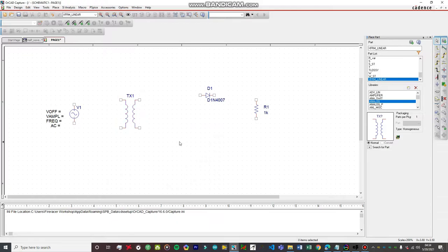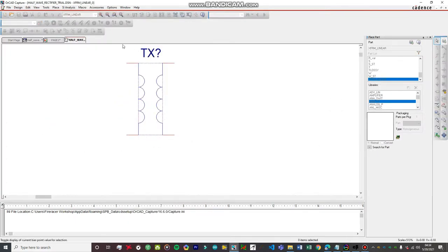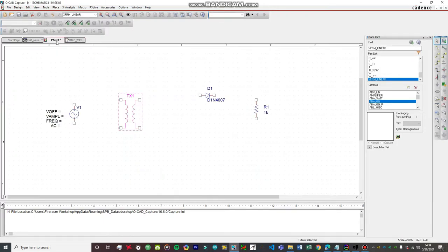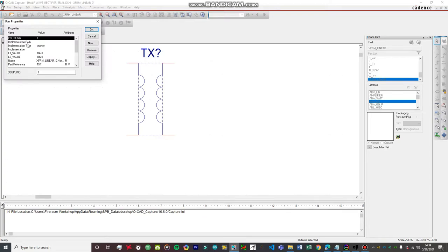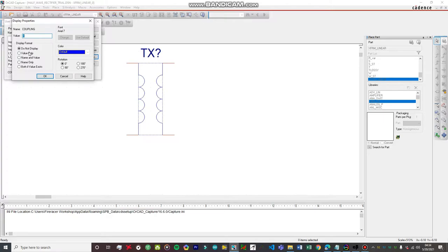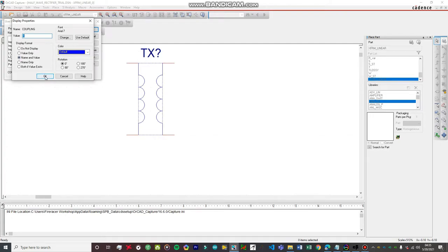Please listen very carefully about this part so you don't mess it up, otherwise the circuit won't simulate properly. Right-click on the transformer and go to Edit Part. A new window will pop up — don't touch anything else, just click on Options and click on Part Properties. For the coupling, we want it adjustable: click on 'coupling', go to Display, then click 'Name and Value' and hit OK.